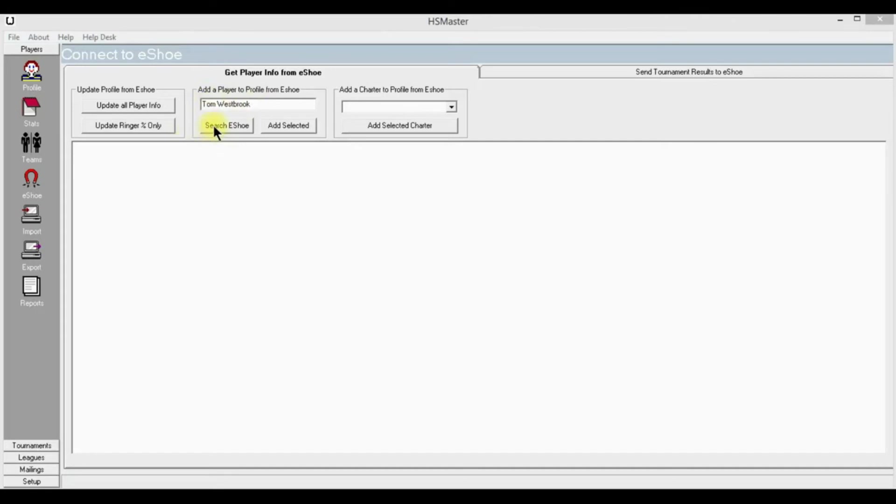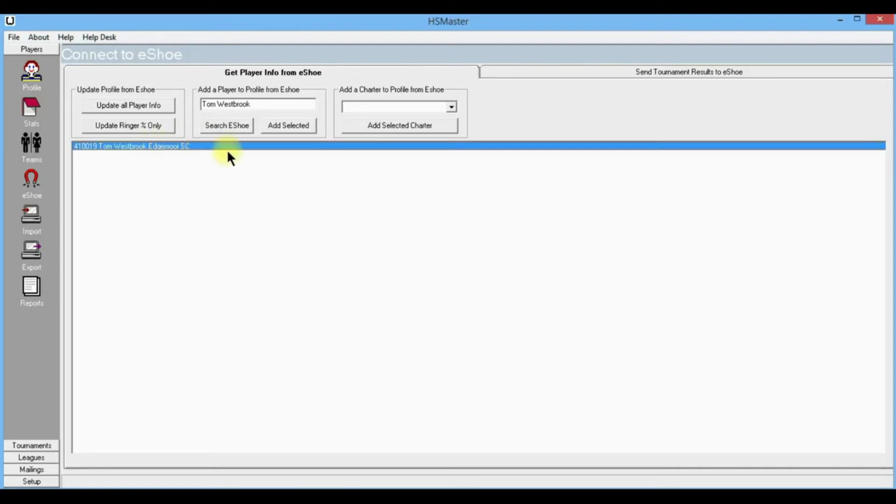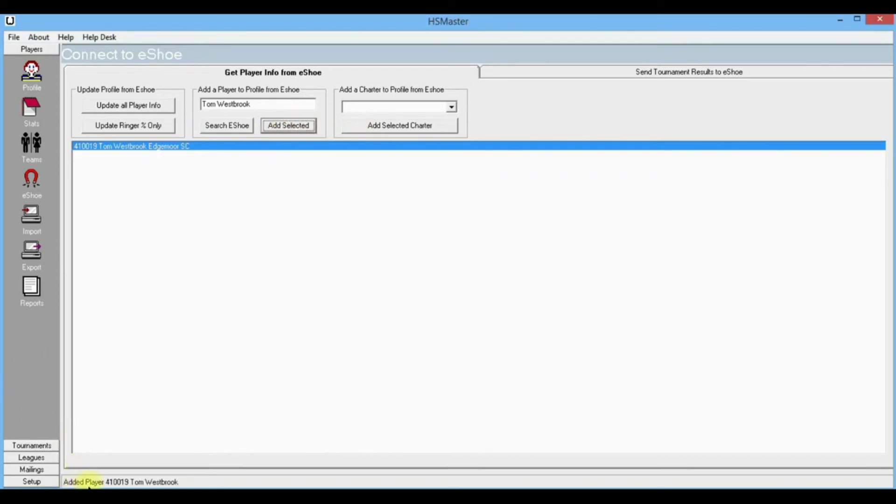I'm going to tell it to search i-shoe. There's Tom shows up in the window below. Now to get Tom into your profile, you need to click on this row or click on Tom's name and it highlights the row, and then you tell it to add selected. You can see down here it says 'added player Tom Westbrook.'